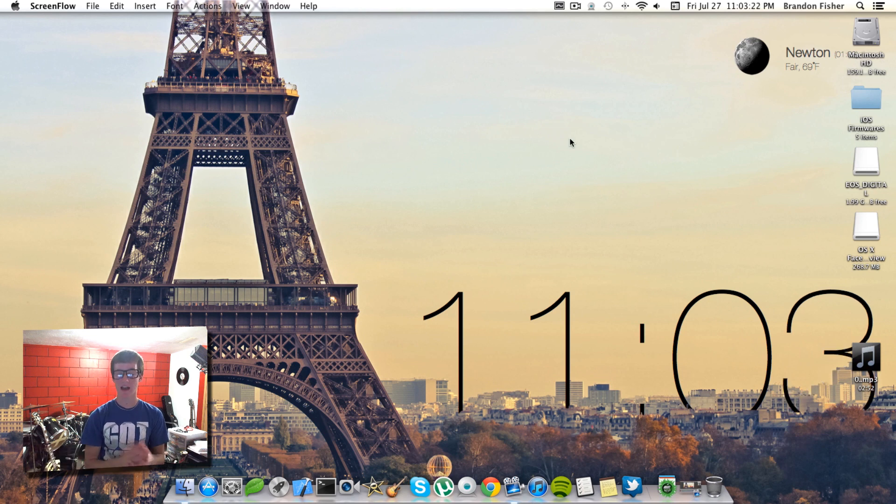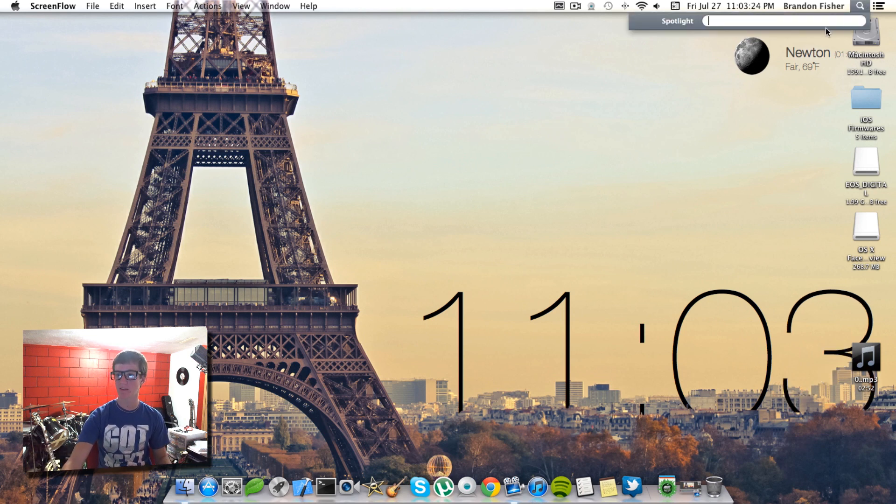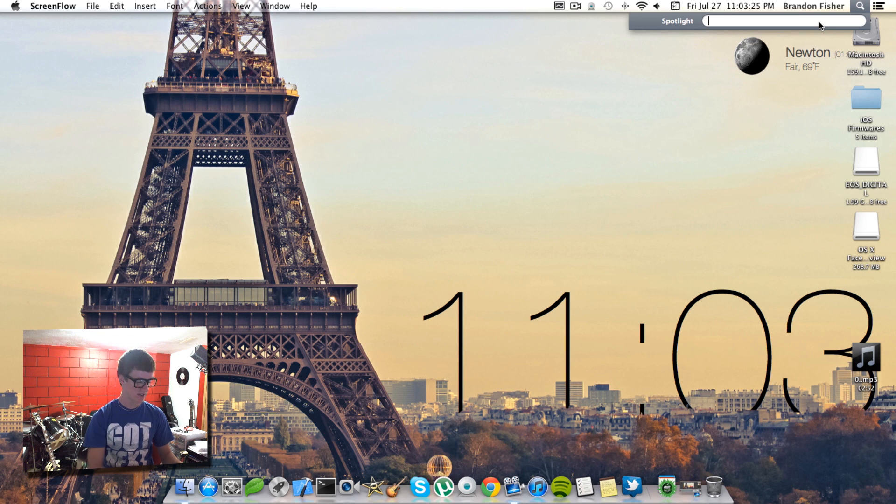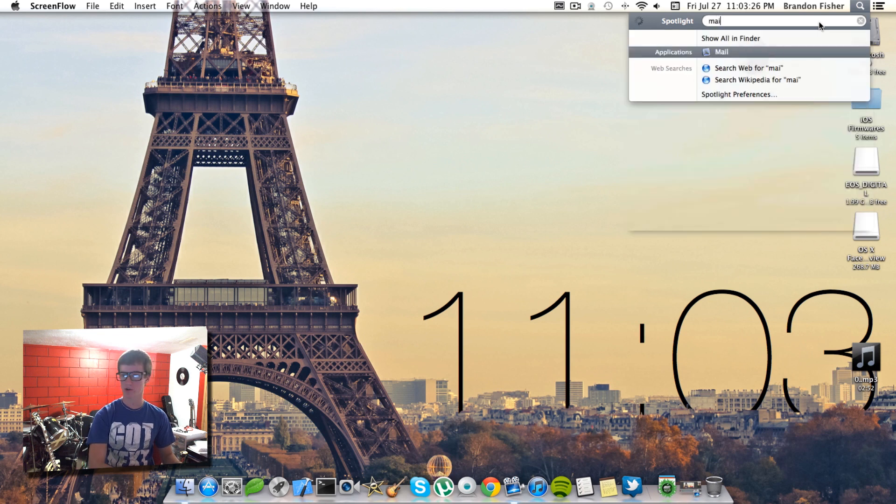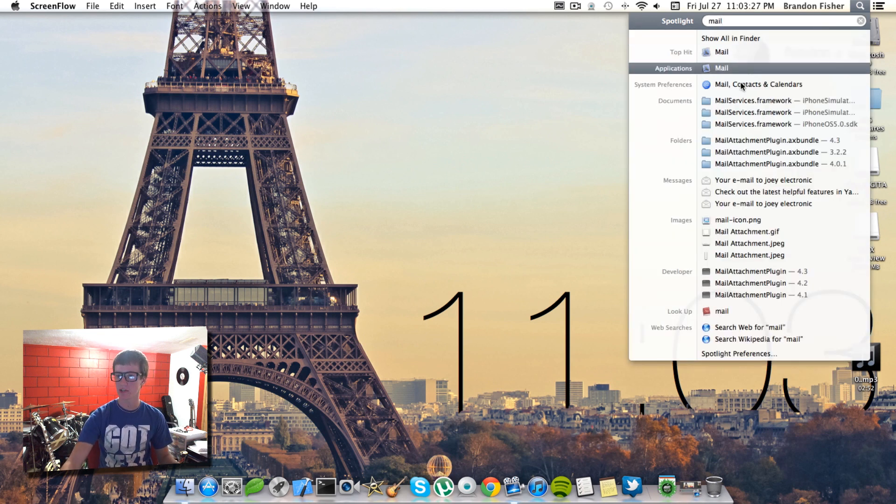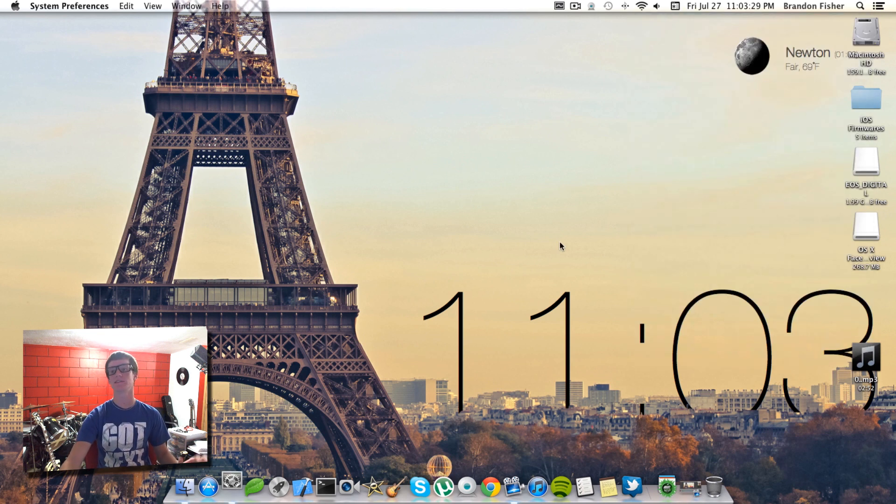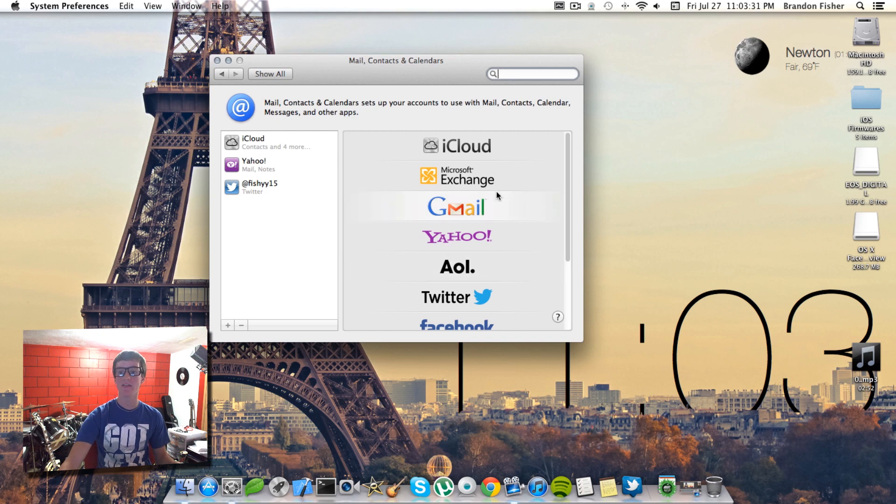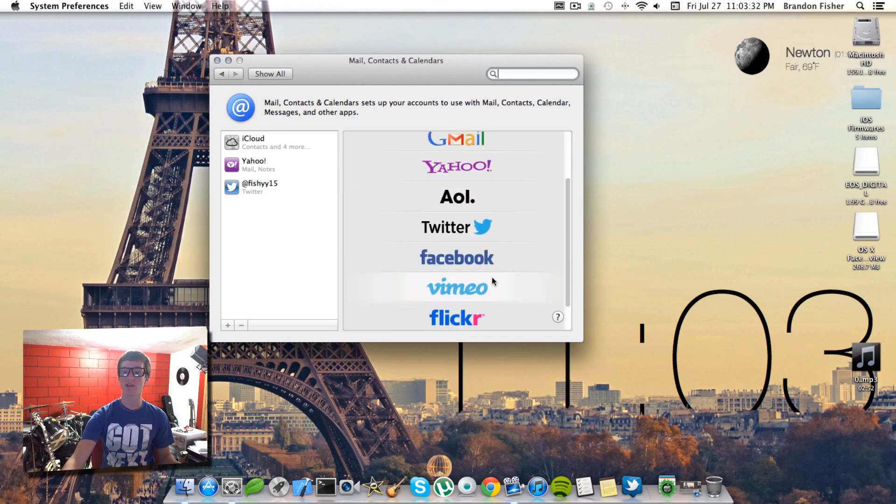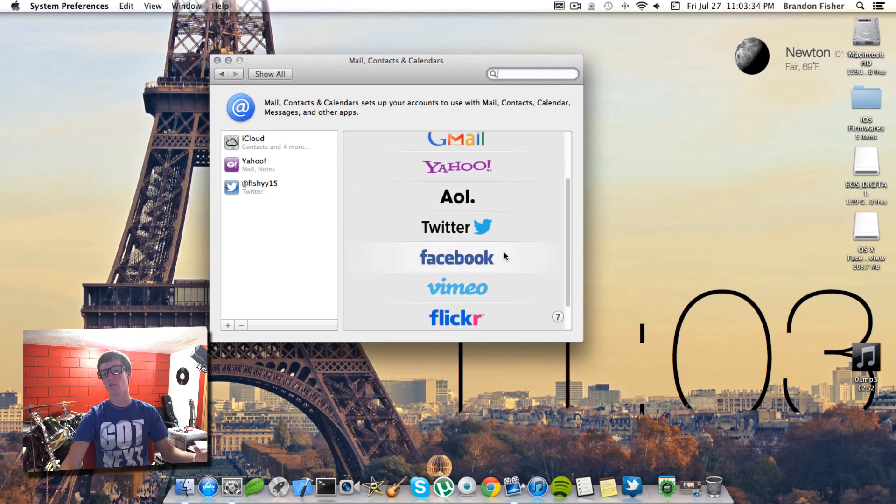Once you guys have rebooted your computer, go up to the spotlight search and then just search for mail. Then you can go to your mail contacts and calendars in the system preferences. Once you scroll down you should have a new selection right here you can click on which is Facebook.